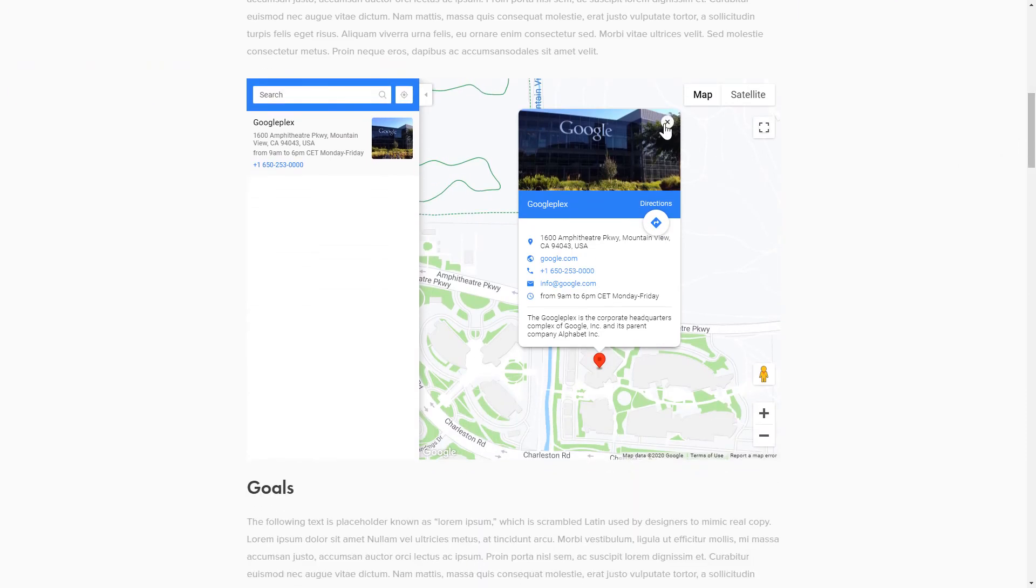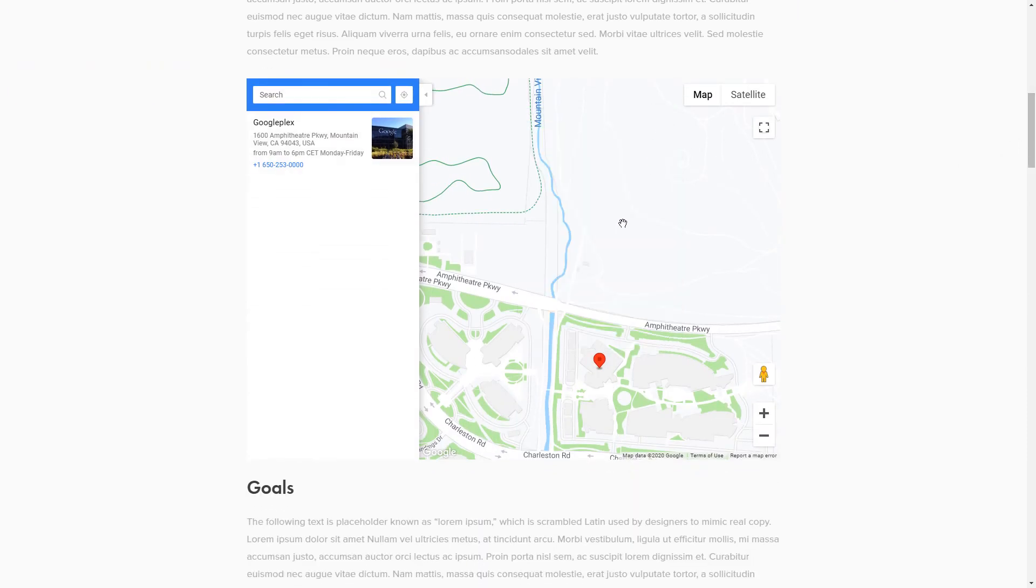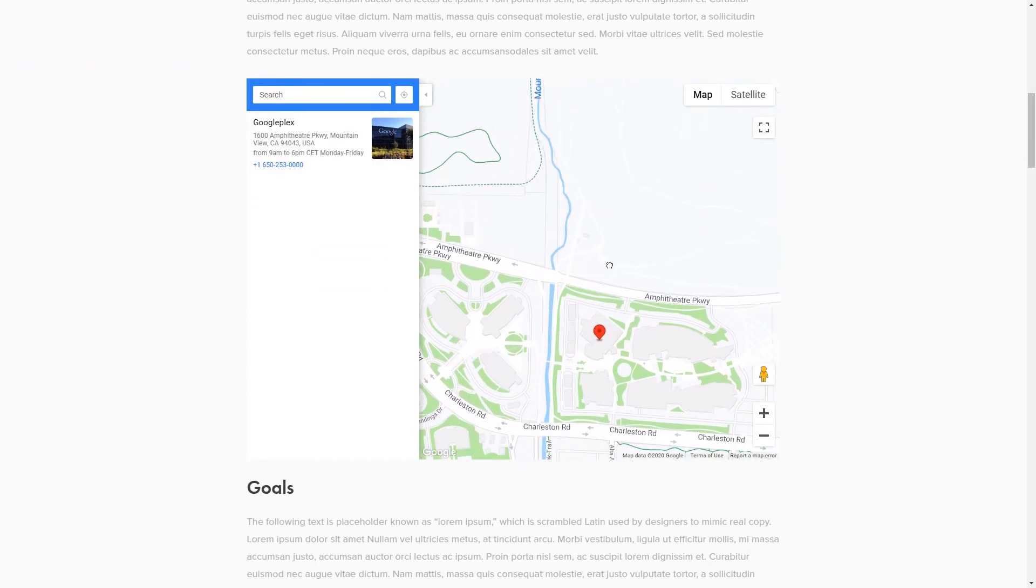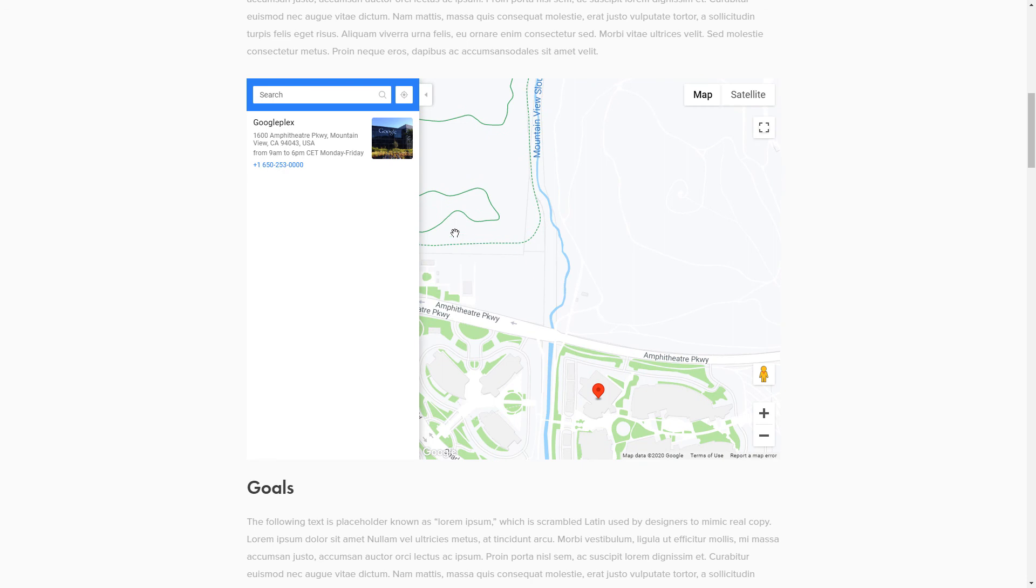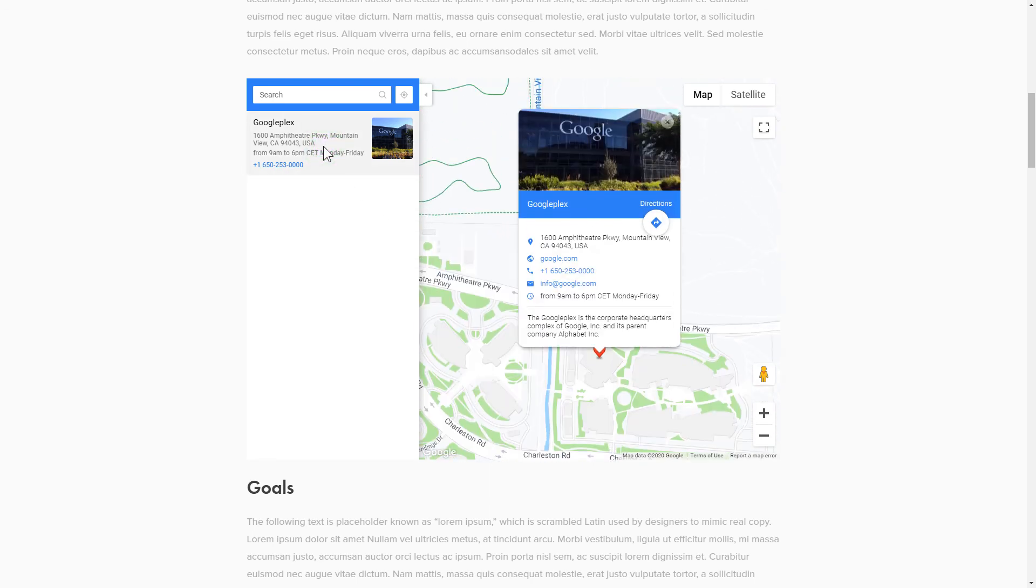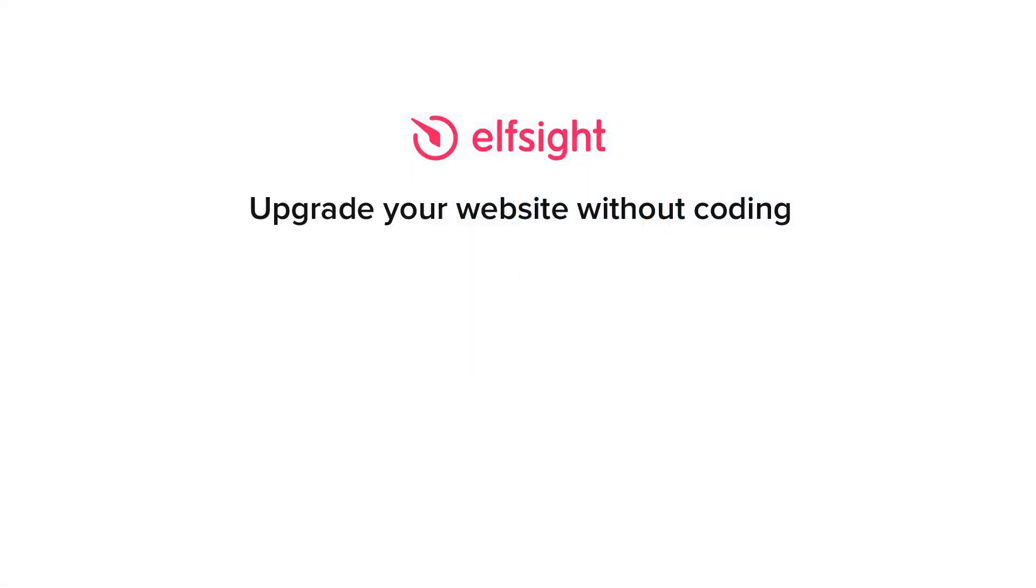This is how easy it is. But if anything goes wrong at any stage, message us at support at Elfsight.com. Also, we've got tons of cool and exciting widgets and you're very welcome to try them out for free. Just click the link in the description.